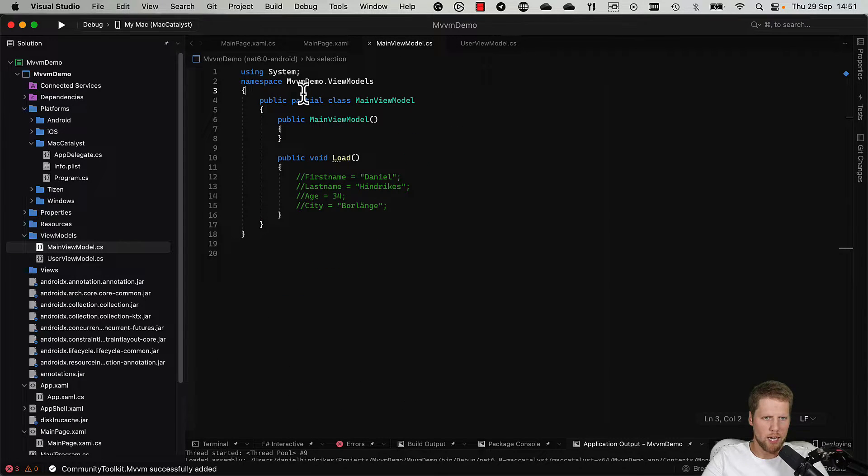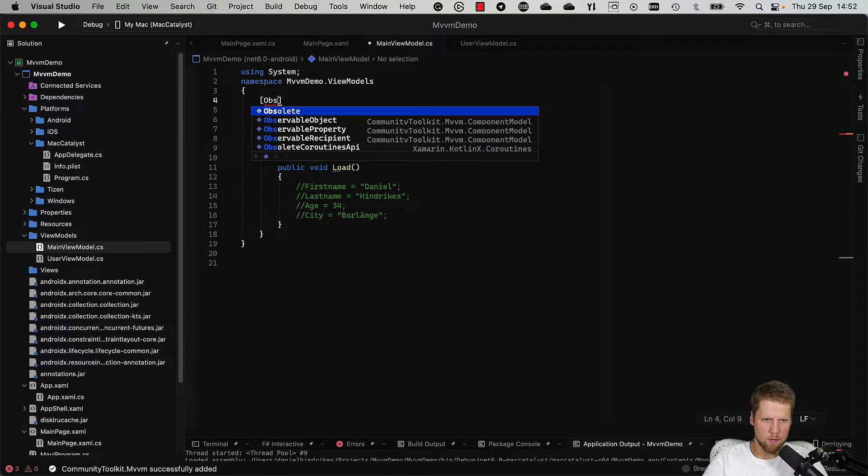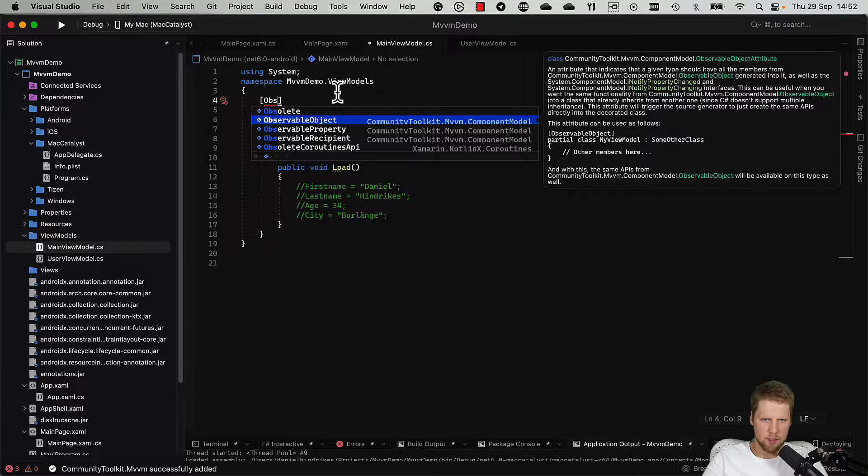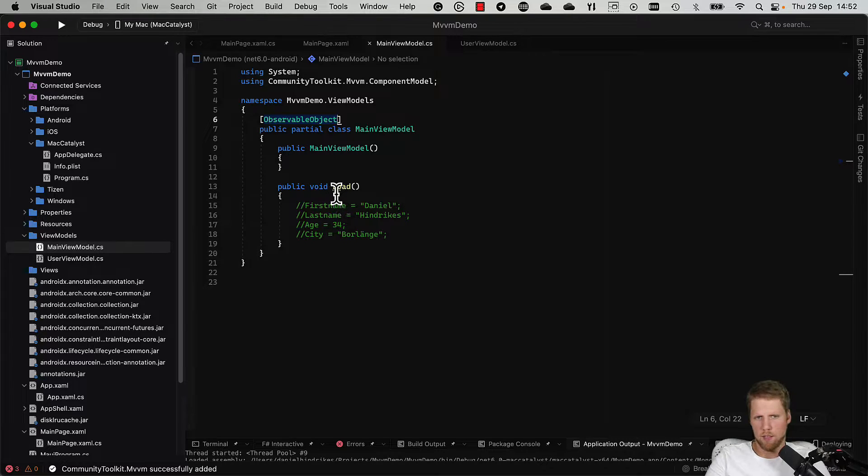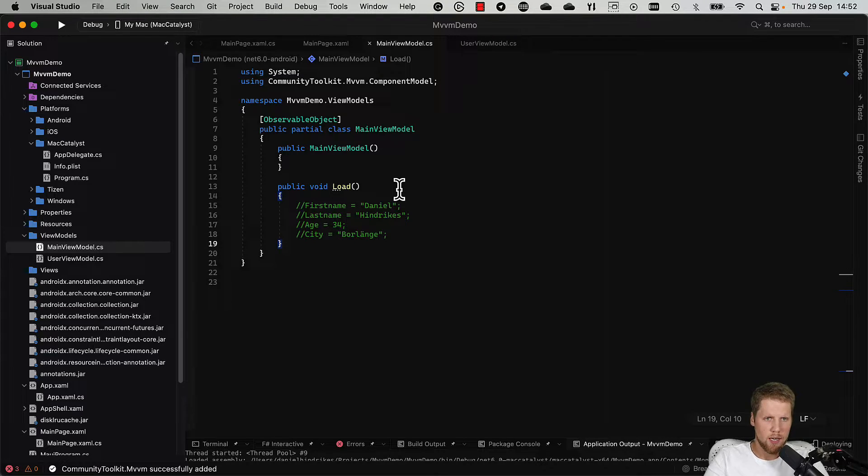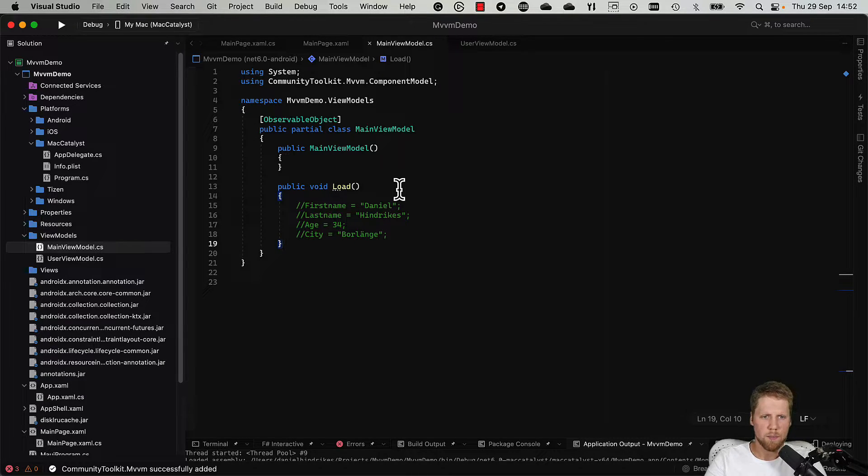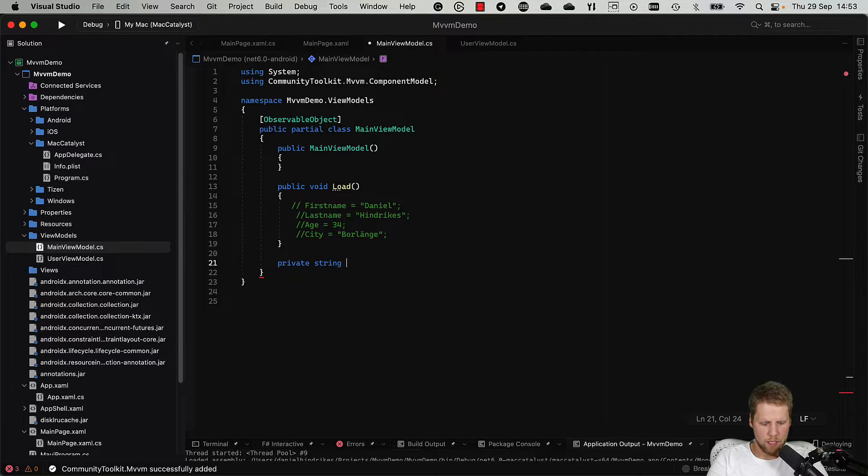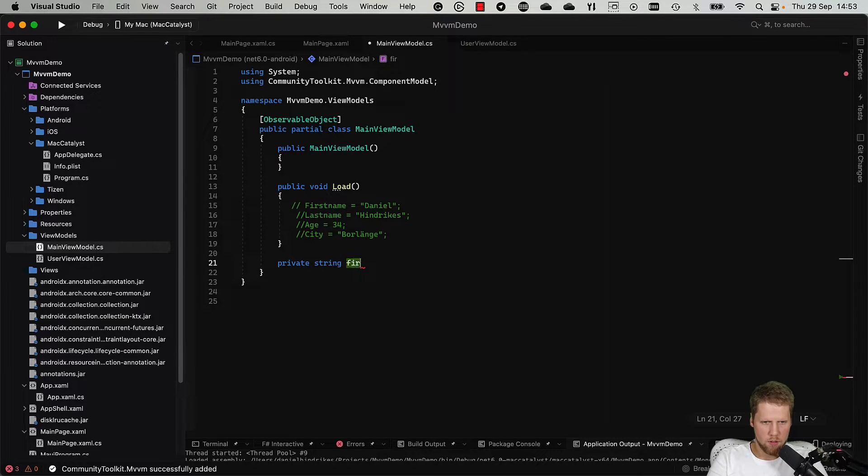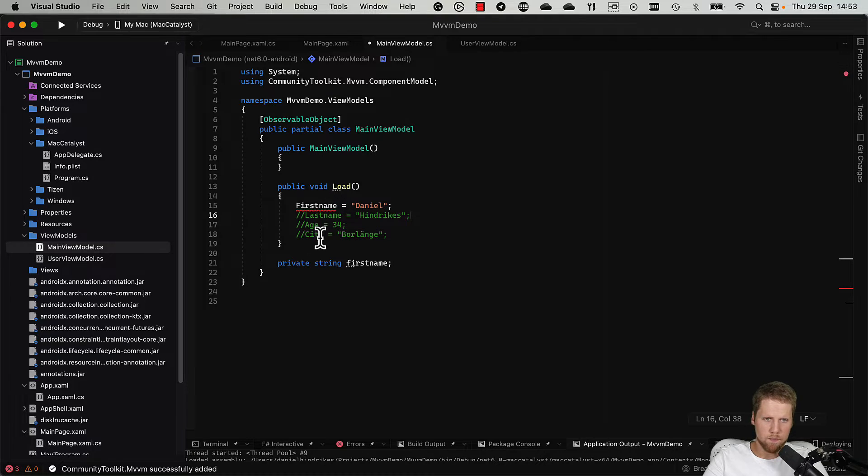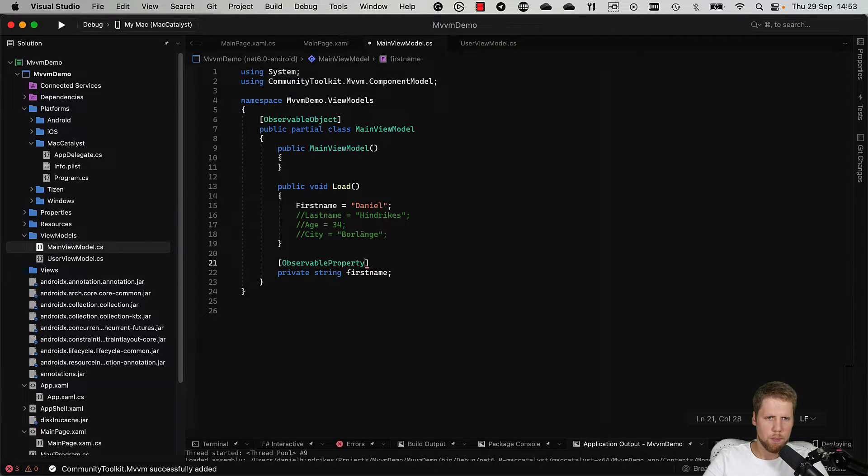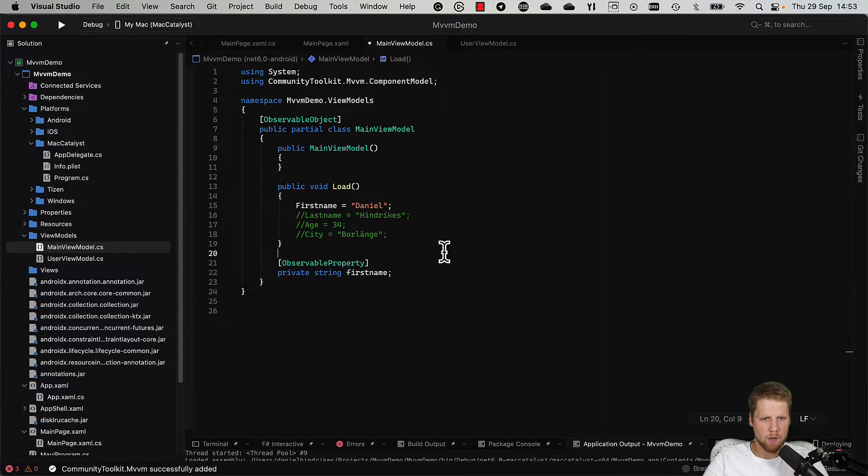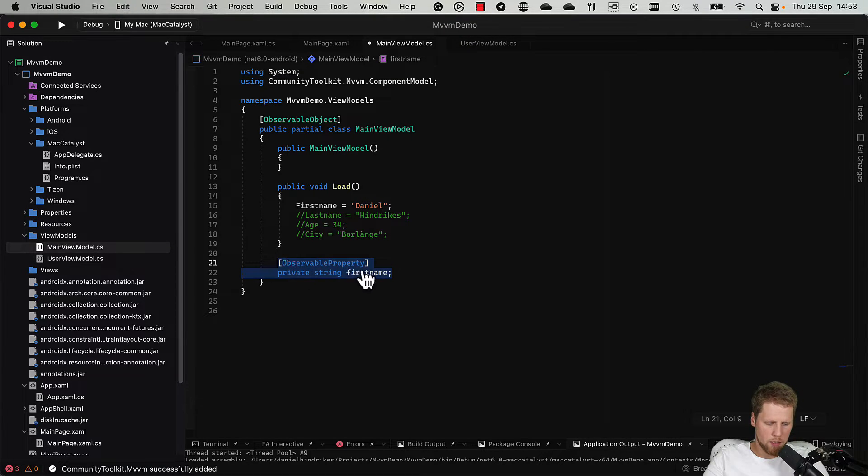That will be ObservableObject and you can see the namespace for it here. So let's select that one. And now we can go and create the properties. And the only thing we need to do to create properties is to create a field. And then the source generator will generate the property for us. So we create a field with the name firstName and now we remove the comment here and you can see that we have an error. But if we do like this and add an attribute ObservableProperty, the error is gone because the source generator has created the property for us. So we don't have to care about it. And now we can create the other properties as well.